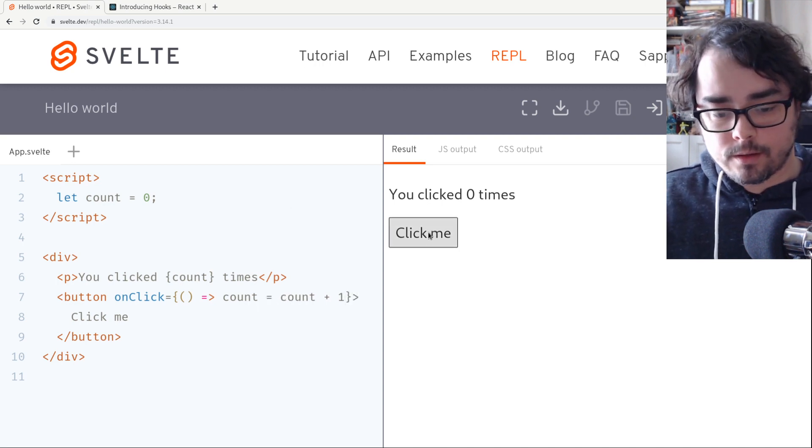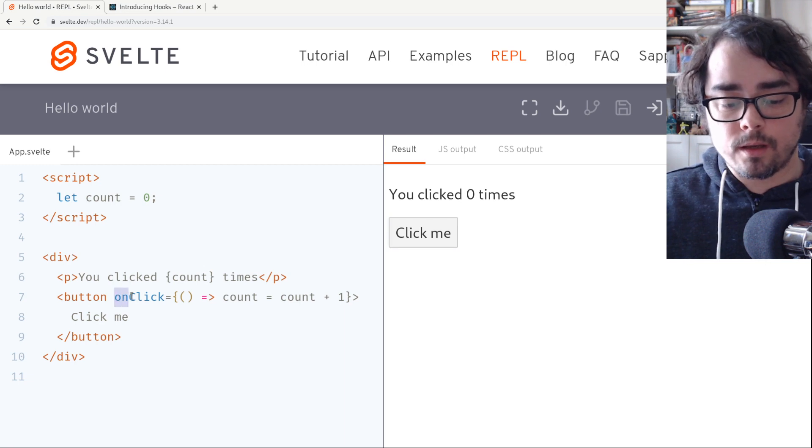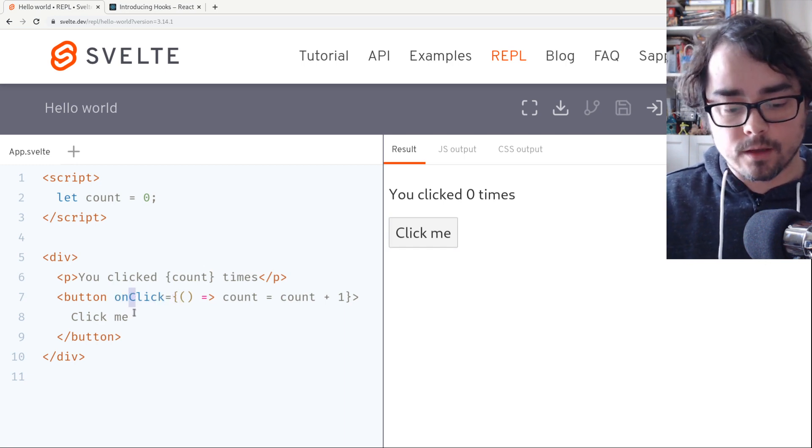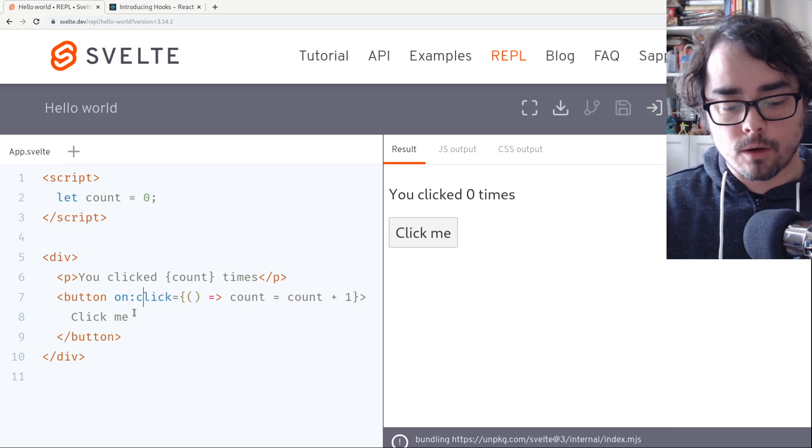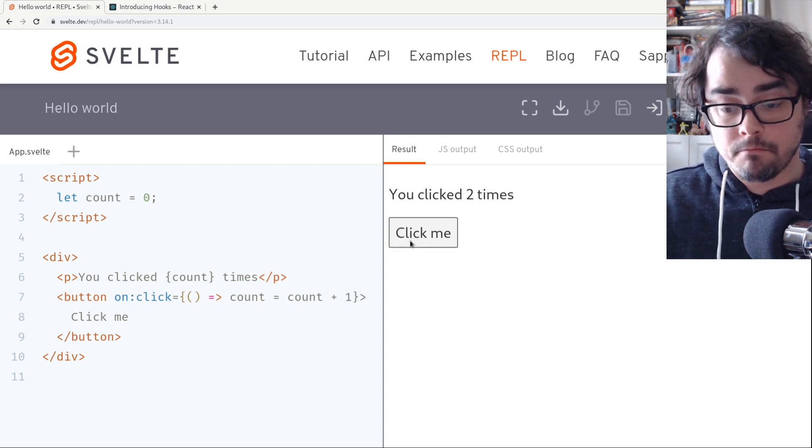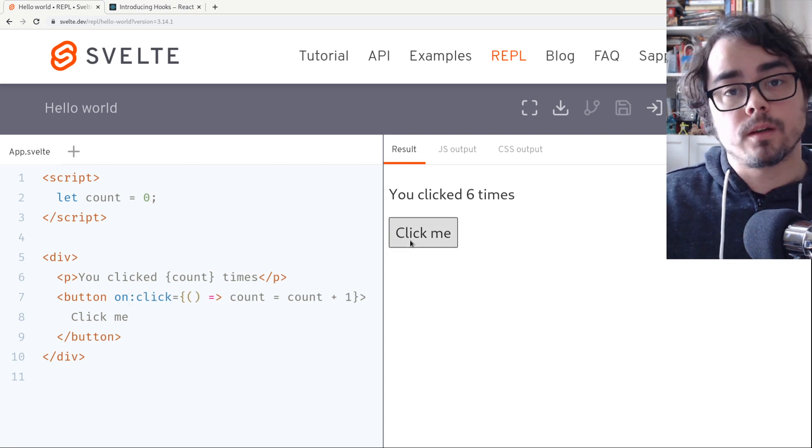And this doesn't work still. The one thing we need to change is the React onClick, and Svelte, it's on:click. And that works.